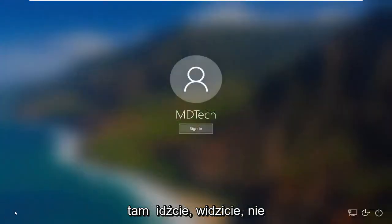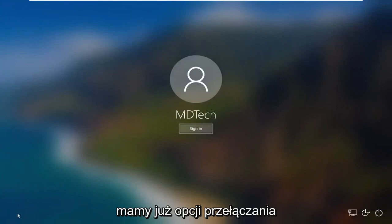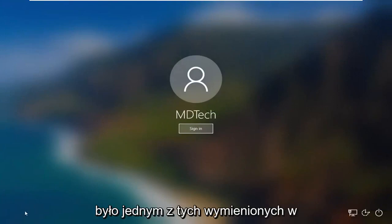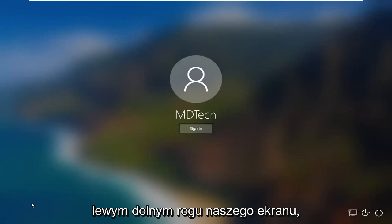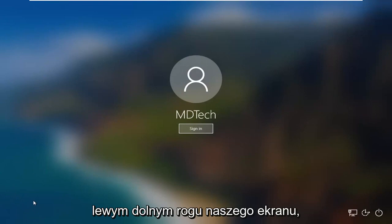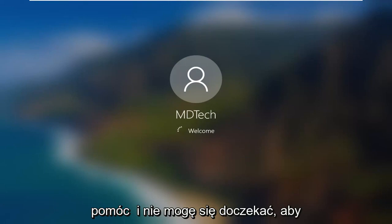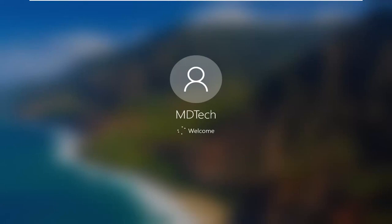There you go guys — you can see we no longer have the option to switch accounts. The administrator account was one of the ones listed in the bottom left corner of our screen. Pretty straightforward process here guys. I do hope that I was able to help you out, and I look forward to catching you all in the next tutorial. Goodbye.